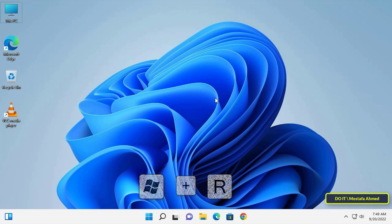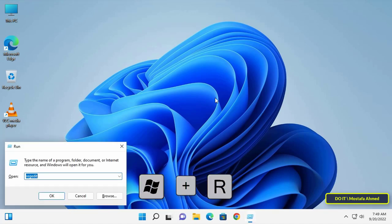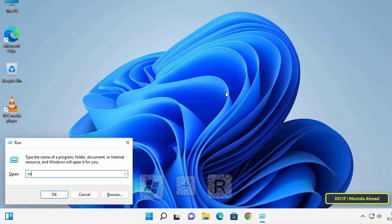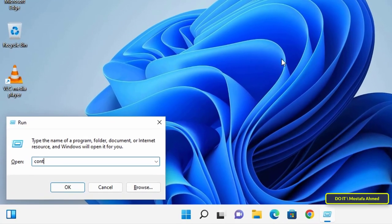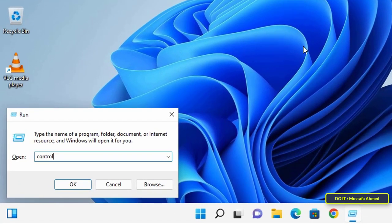Open the Control Panel the way you prefer. I will press the Windows key and the letter R on the keyboard, then type Control Panel and press the OK button.